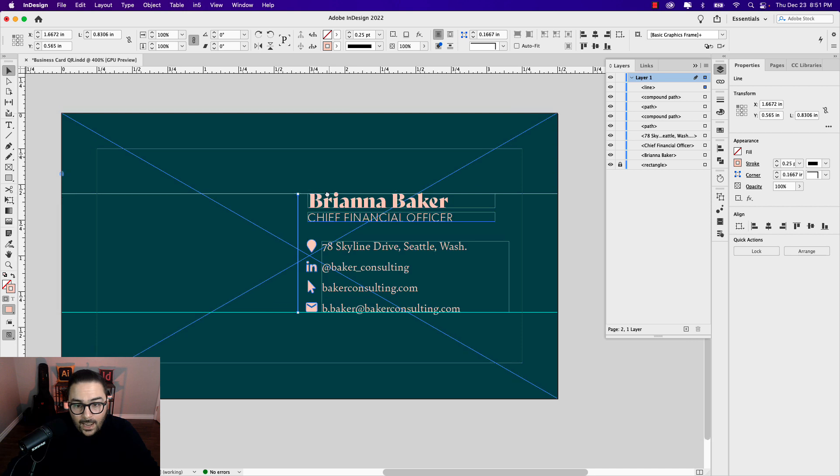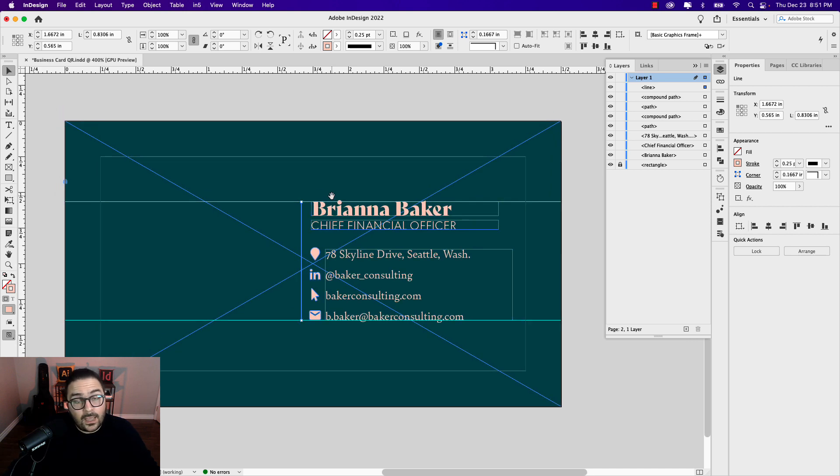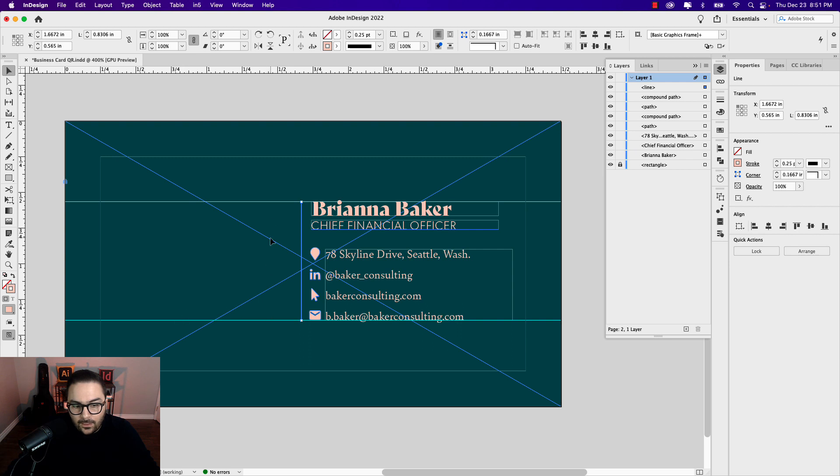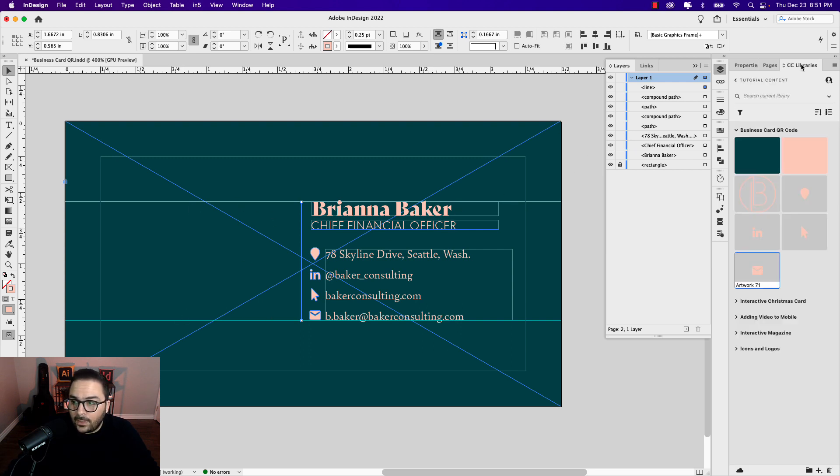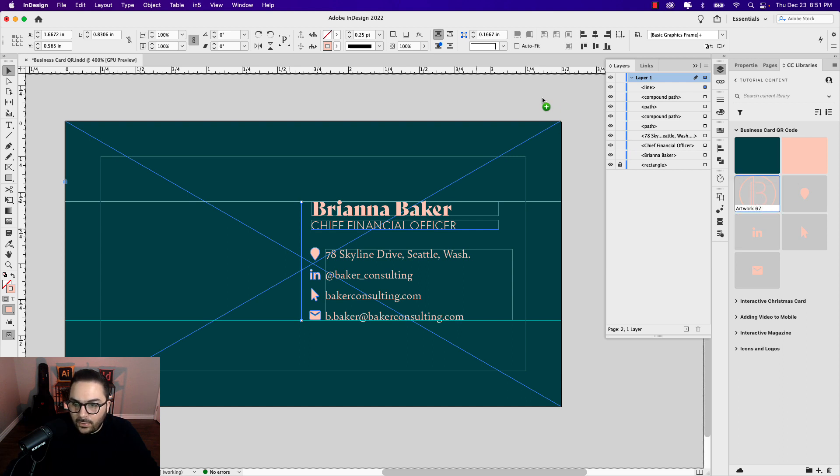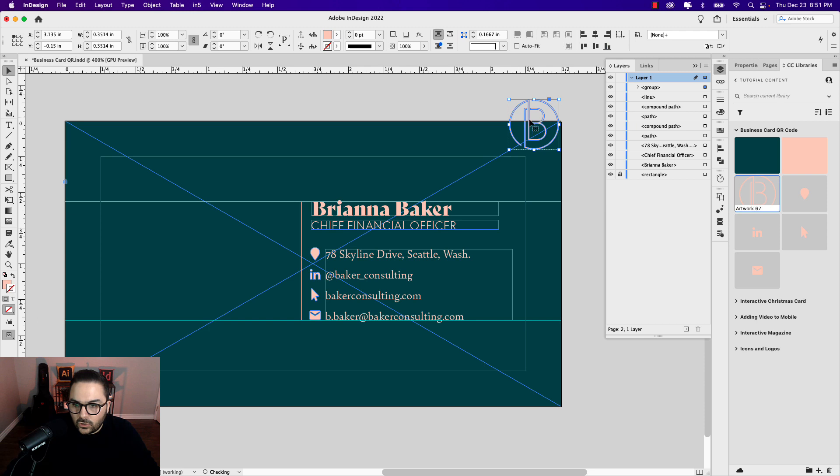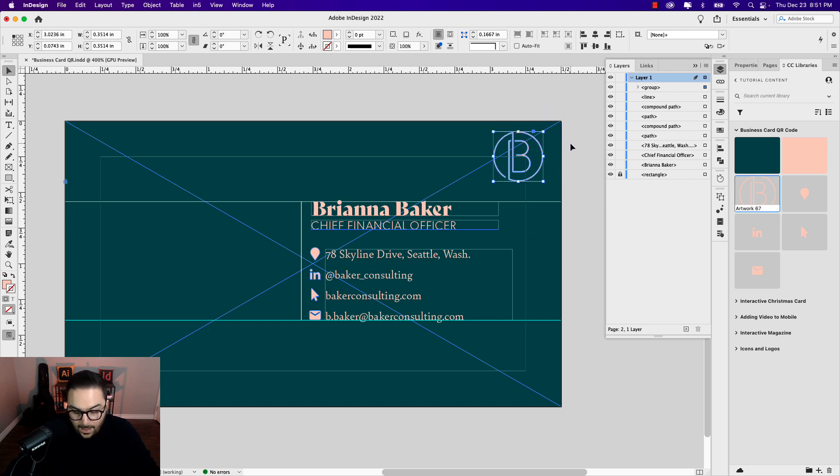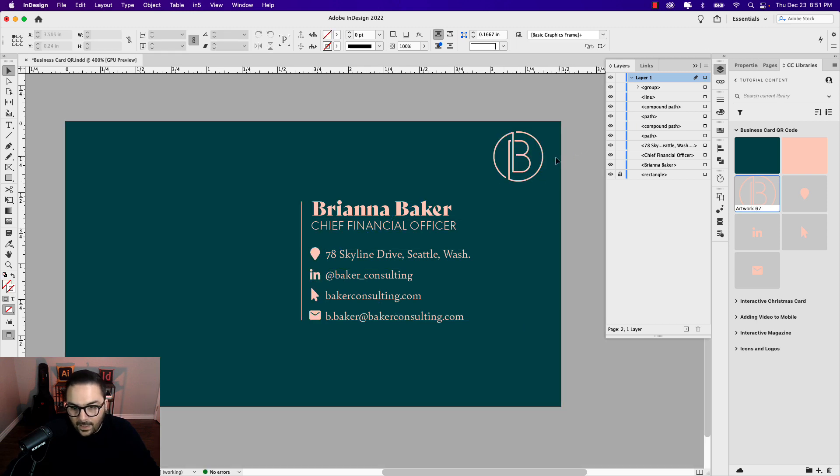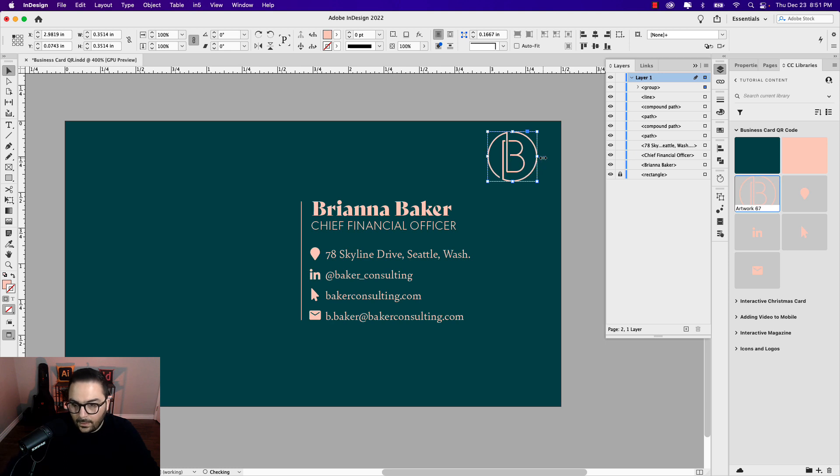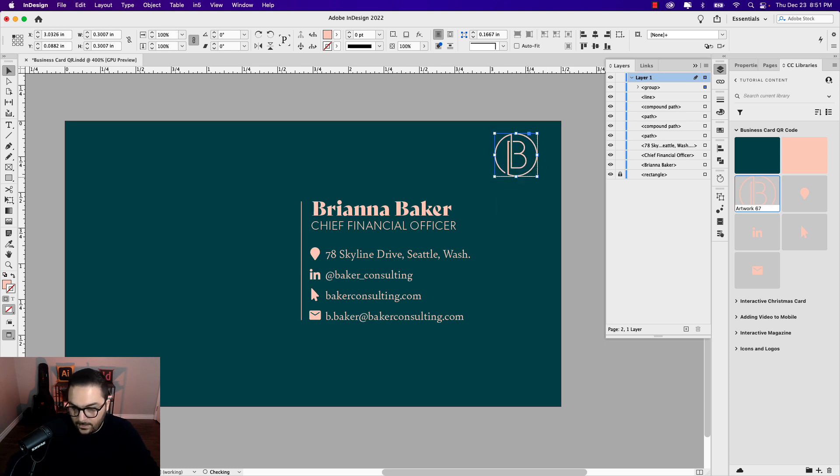Now we can start setting up or generating our QR code, which we'll place right on the left hand side here. Before I do that, I'm going to bring in the logo again. I'm just going to place it in the upper right hand corner and drop it in. That might be too big, so I'm just going to scale it down just a bit and place it like so.